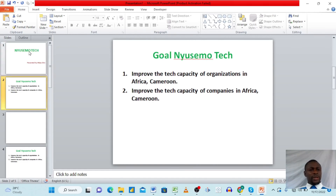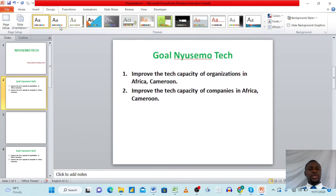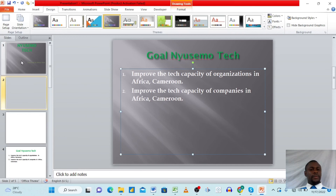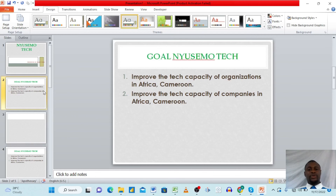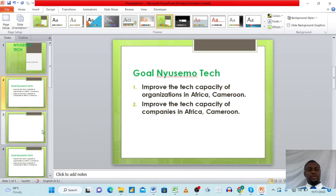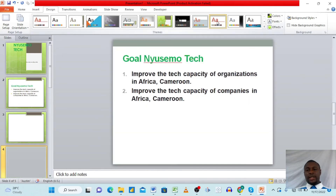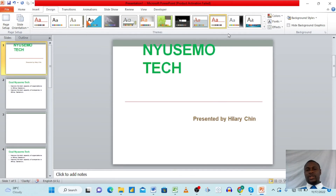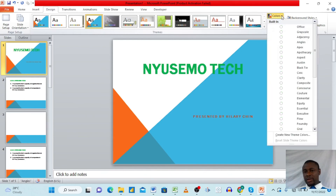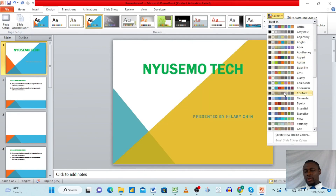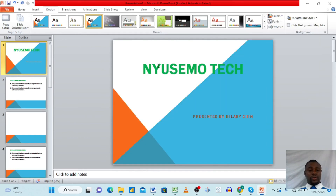There's one more thing I want to show you: the Design tab. Go to Design and you can change your slides to different pre-built designs. Click a design and you'll see it changes the look immediately. Click another and it gives a different beautiful look. After choosing a design, you can also come up here to 'Colors' and change the color scheme the way you want.